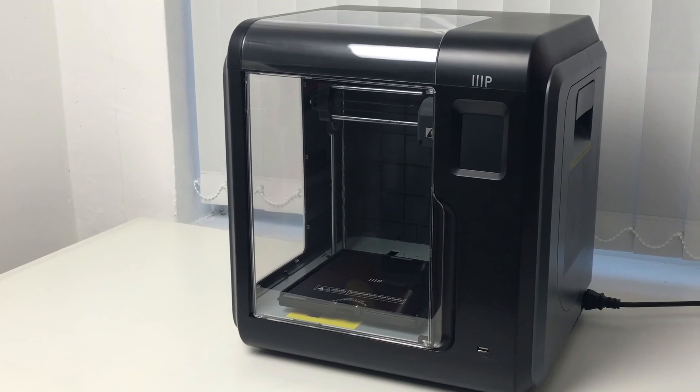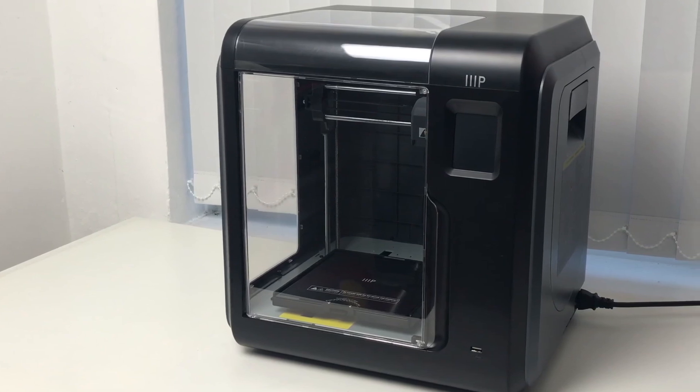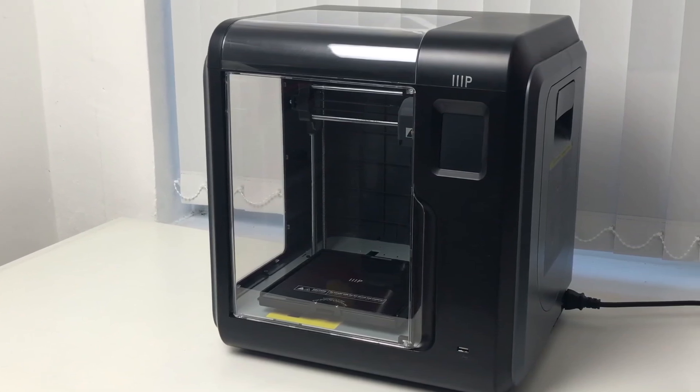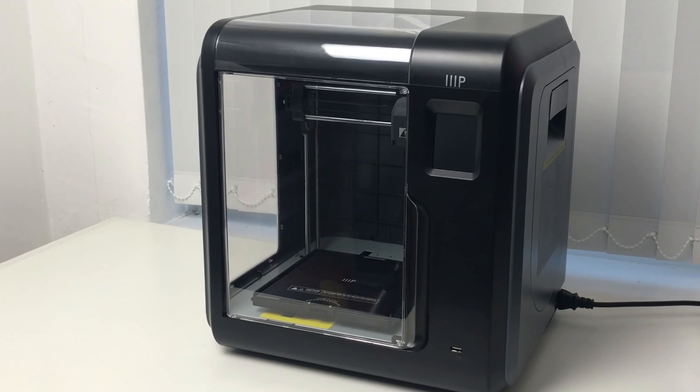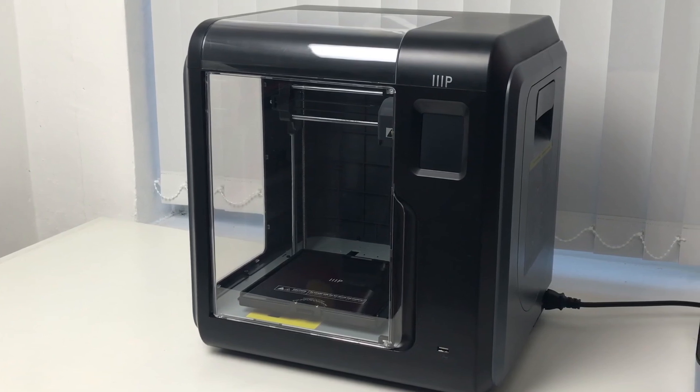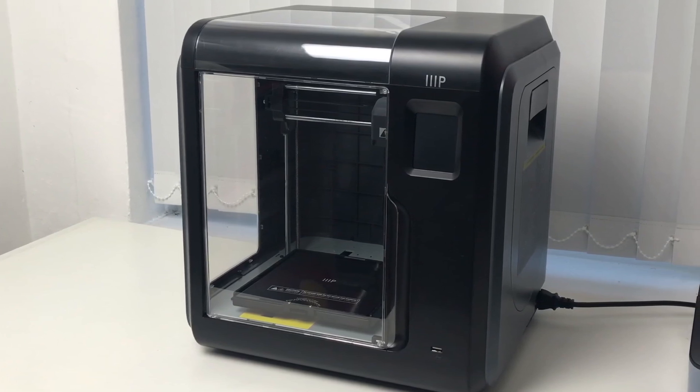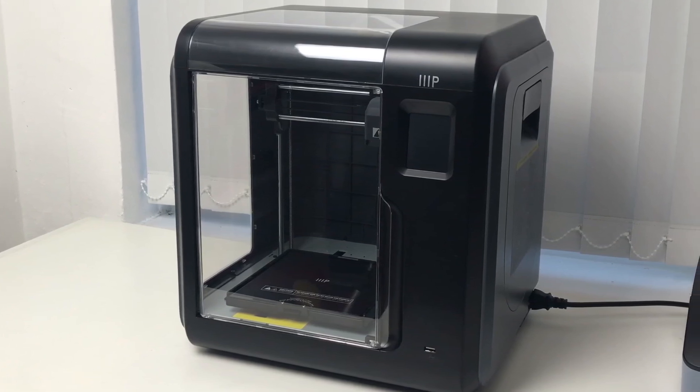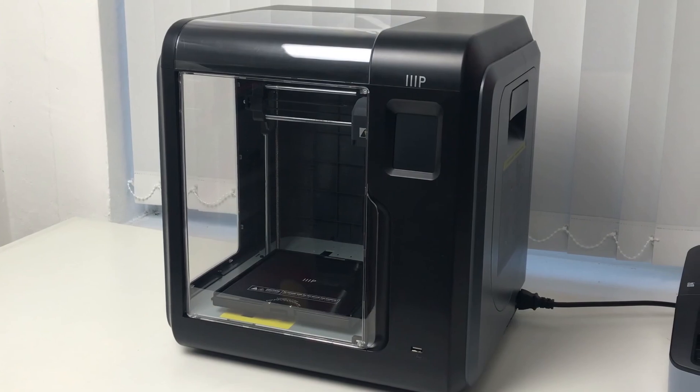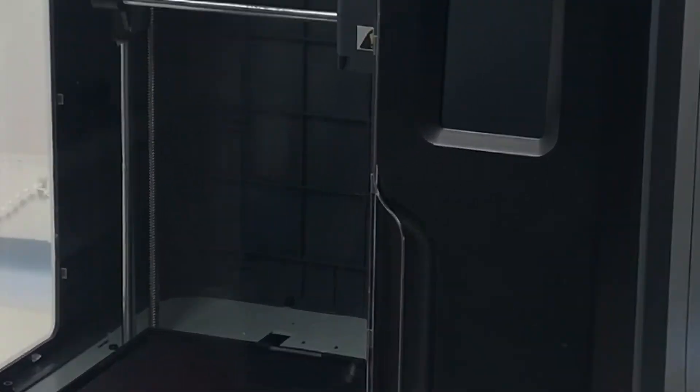This is where the heart of the Voxel 3D printer comes into play, the quick-change nozzle. It allows you to change the nozzle completely automatically in a matter of seconds. Get started right away with no tools and no constant screwing.